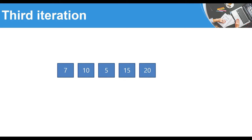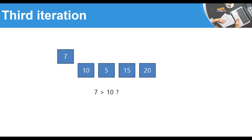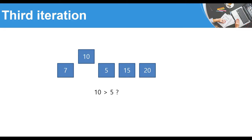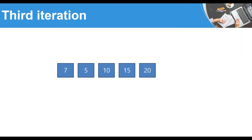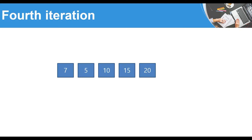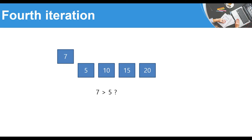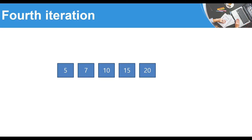In the third iteration: is 7 greater than 10? No. Is 10 greater than 5? Yes, so we swap them. We compare 10 to 15, but we already know those last items are sorted. In the fourth iteration, we compare 7 to 5 — yes, 7 is greater, so we swap them. After that, we can see that our list is fully sorted.